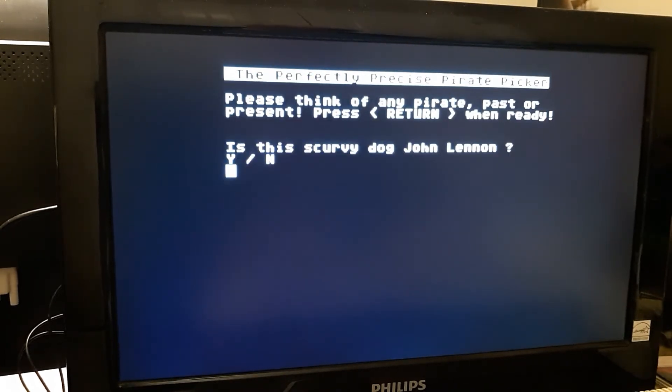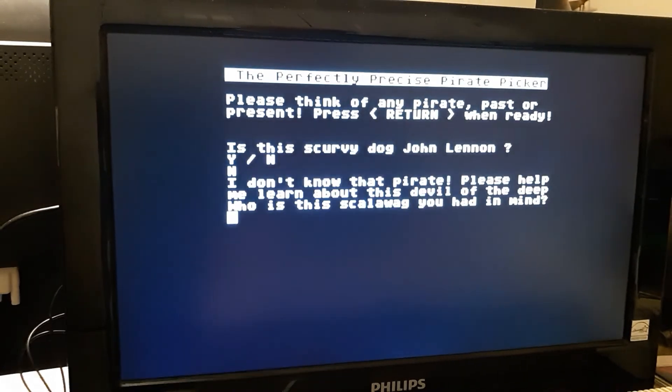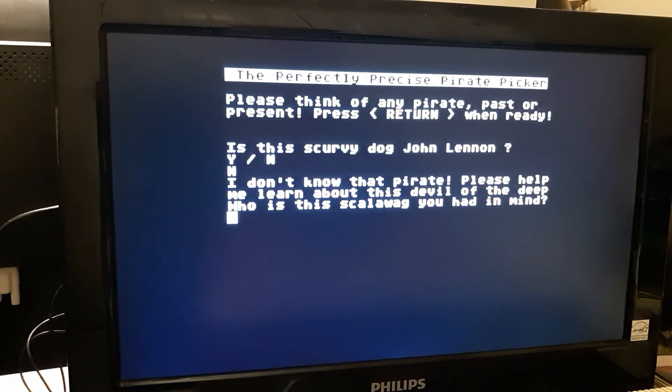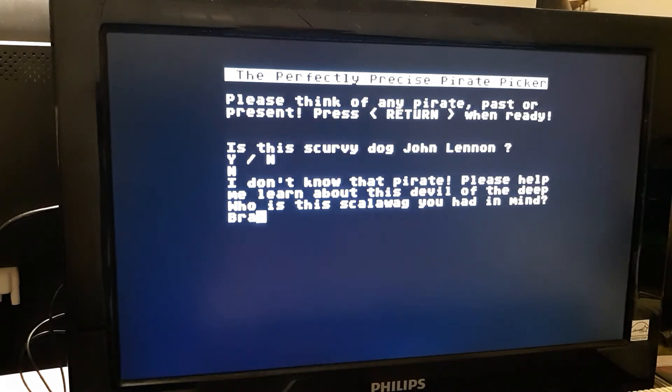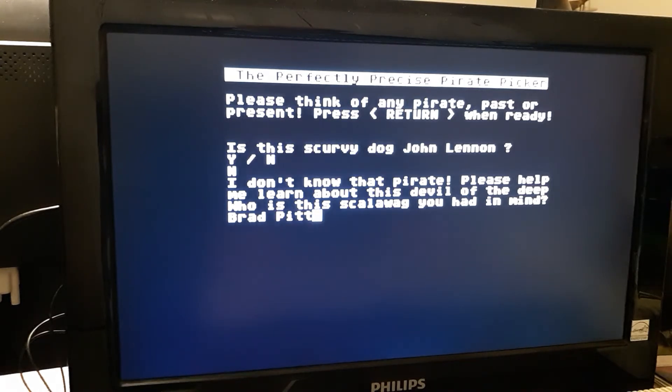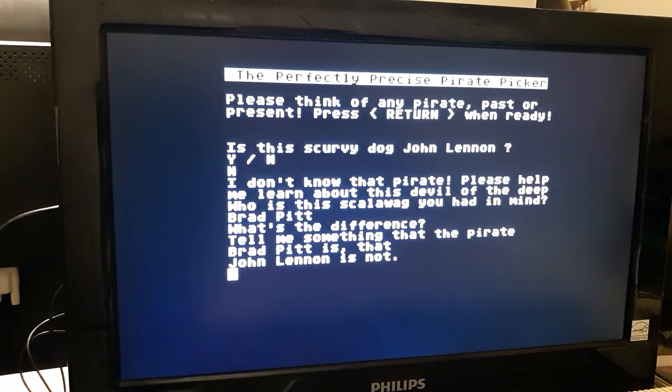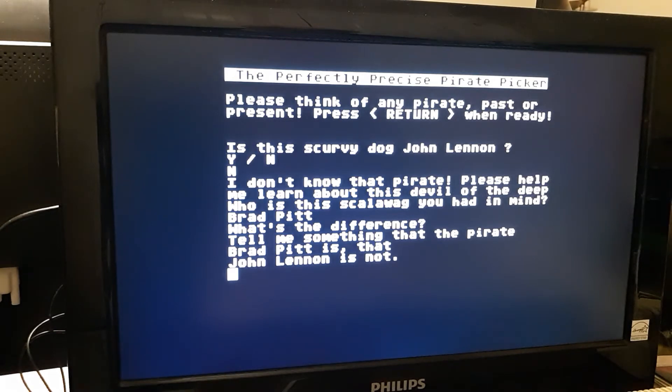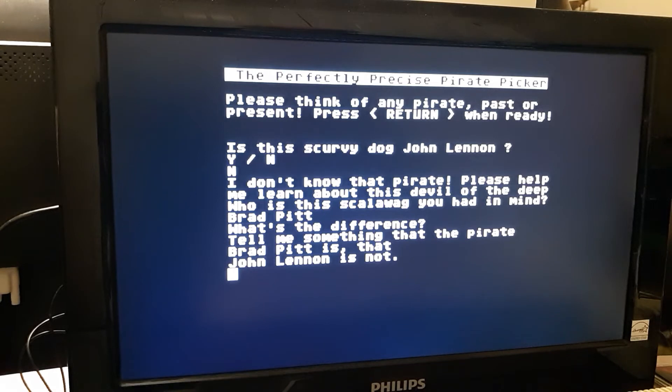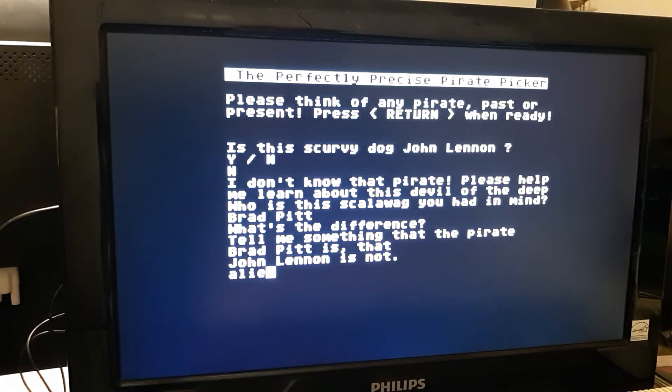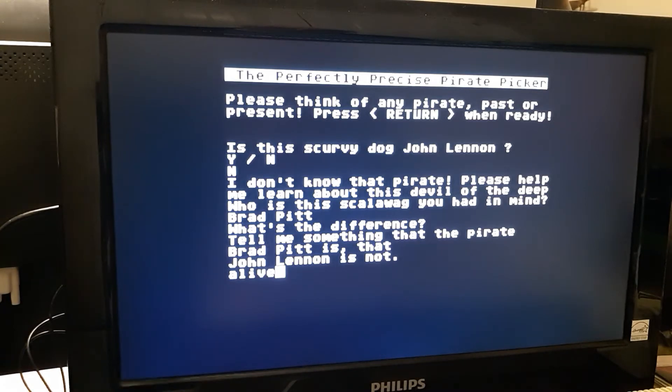Now, if it's not John Lennon, it's going to ask you who you were thinking of and some condition that is true about this person that is not true about the person that it guessed. In this case, as of February 15th, I believe that Brad Pitt is still alive. So we could use that as a condition.